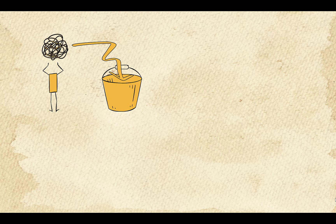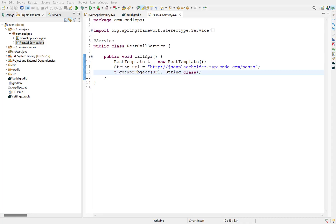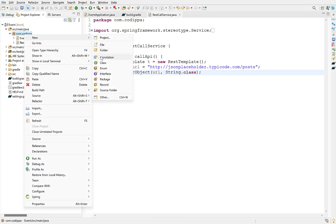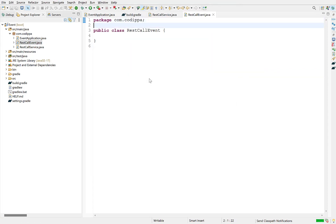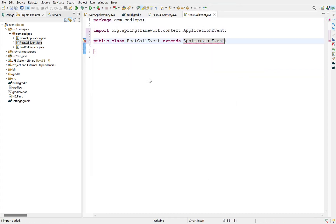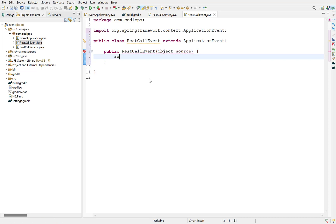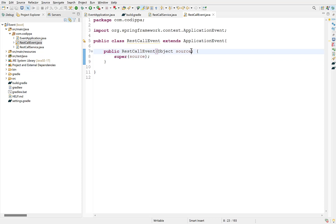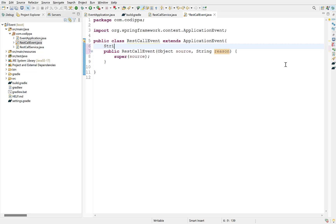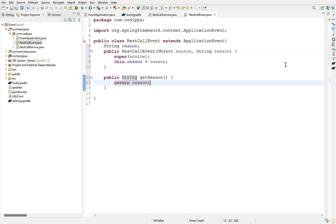Now let's understand how these three components are defined in a Spring application to capture events. First, we need to define the event — create a new class and name it RestCallEvent. This should extend Spring's ApplicationEvent class. You need to define a constructor which accepts an argument of type Object and calls the superclass constructor passing that argument. You can add other arguments as needed, defining class-level fields for them. For example, for an error event, a second argument could be the reason for the error, with a corresponding field and getter method.